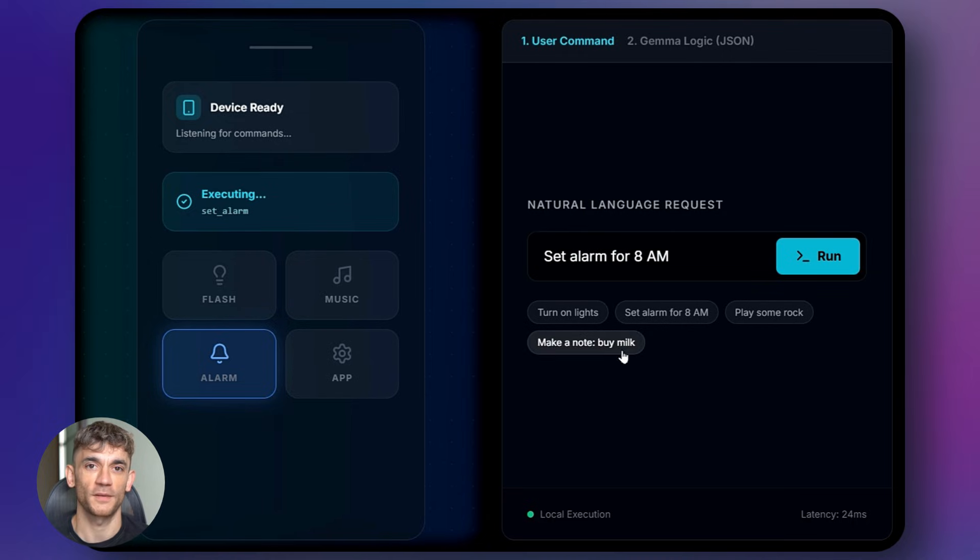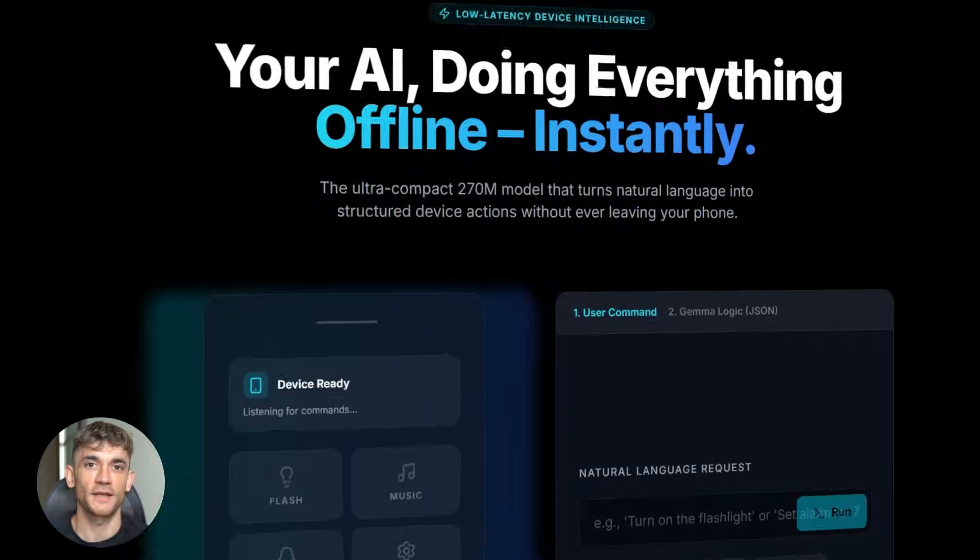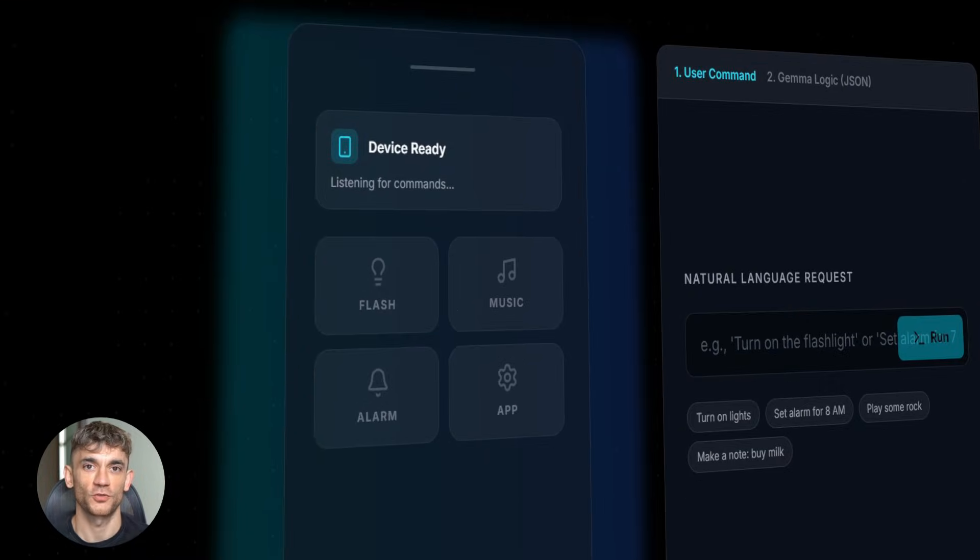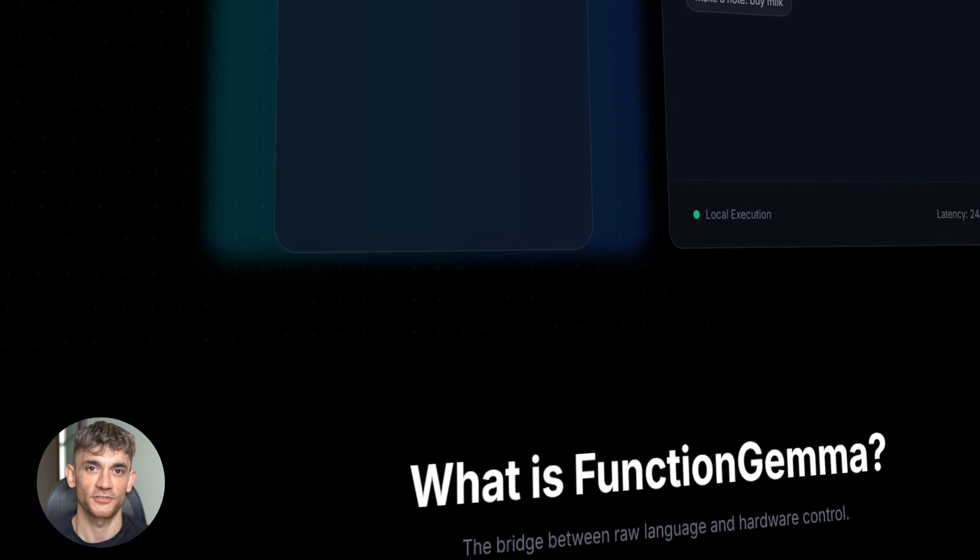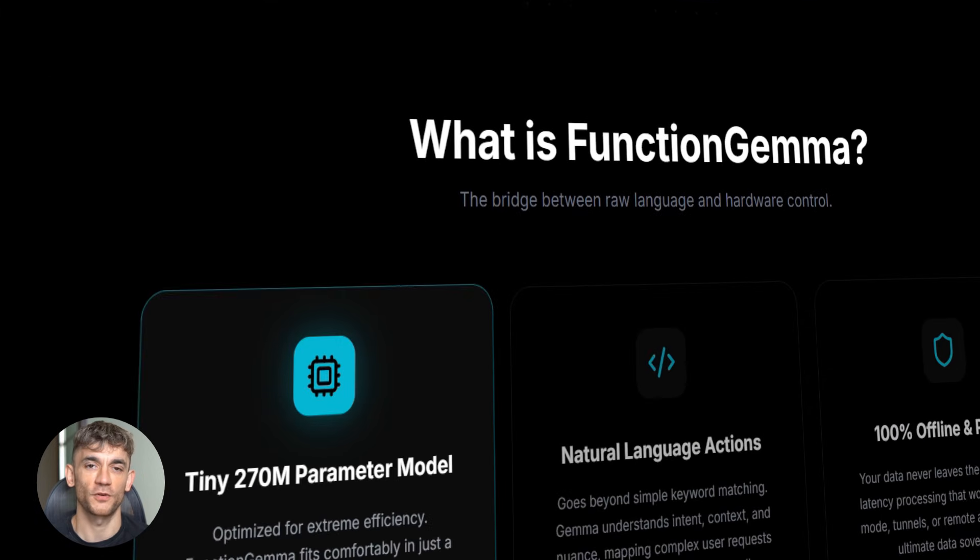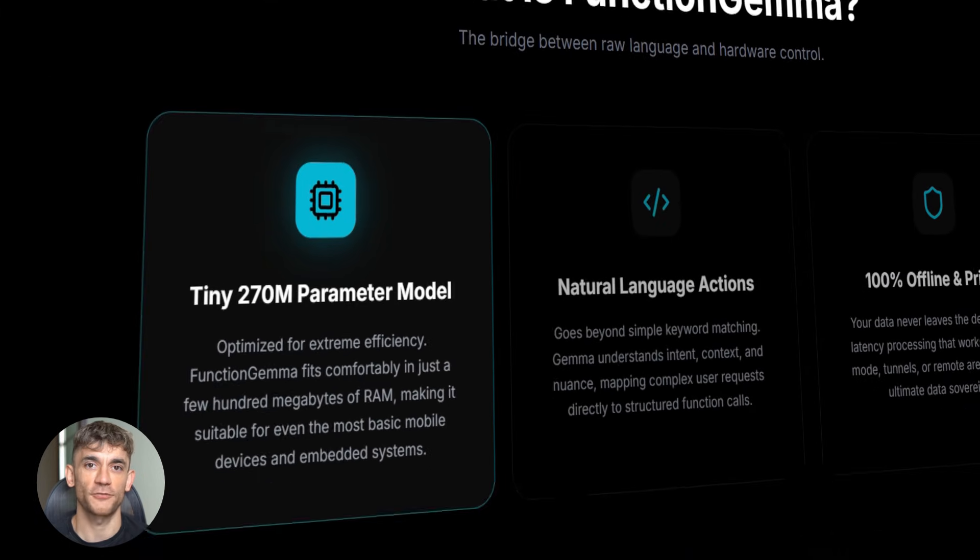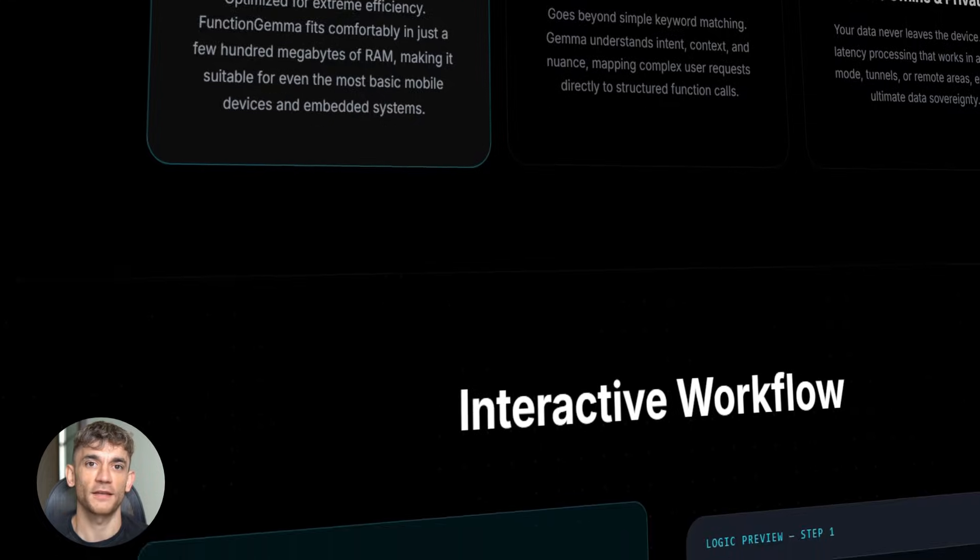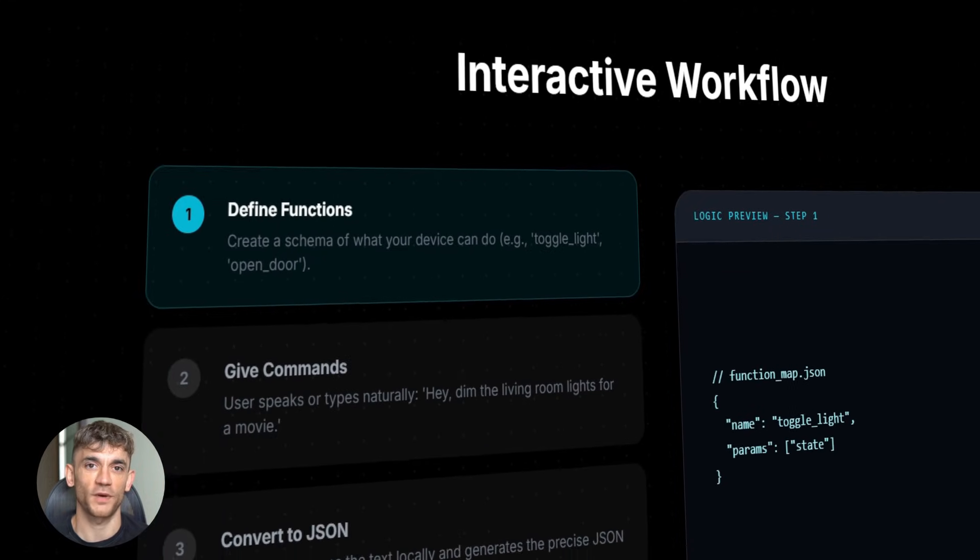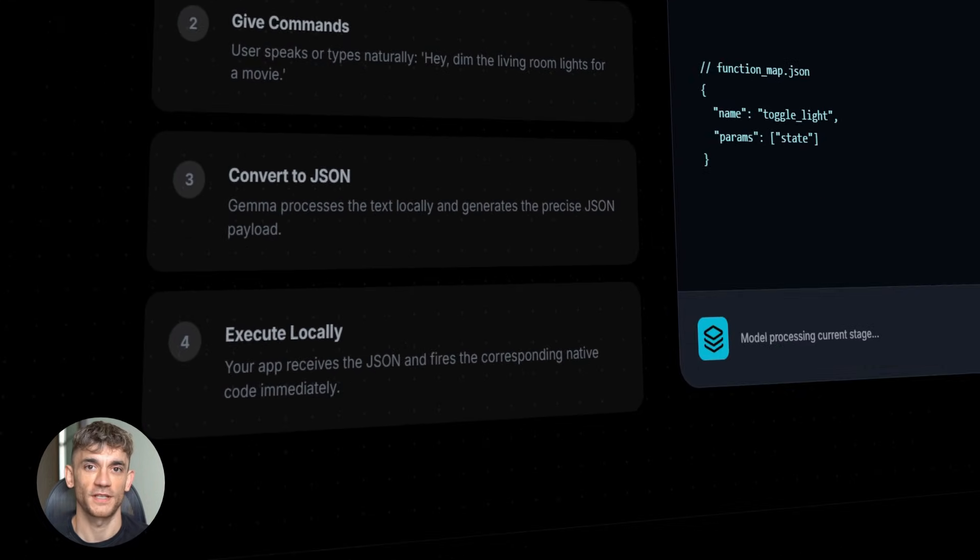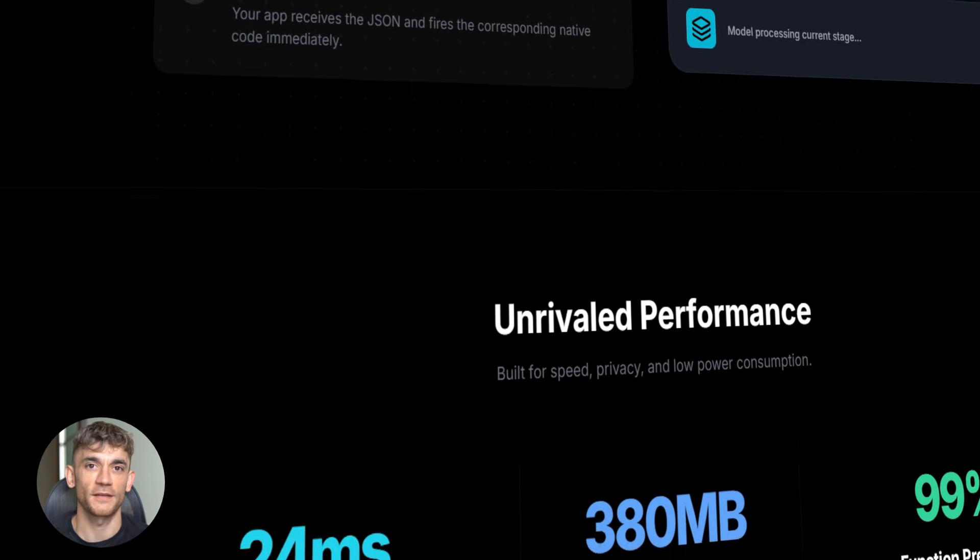Okay, so most AI right now just talks to you, right? You ask ChatGPT a question, it gives you an answer, cool, but it doesn't actually do anything. It just sits there and chats. Function Gemma is different. This thing actually takes action. You tell it what you want, it does it right there on your device. No waiting, no internet needed, nothing.